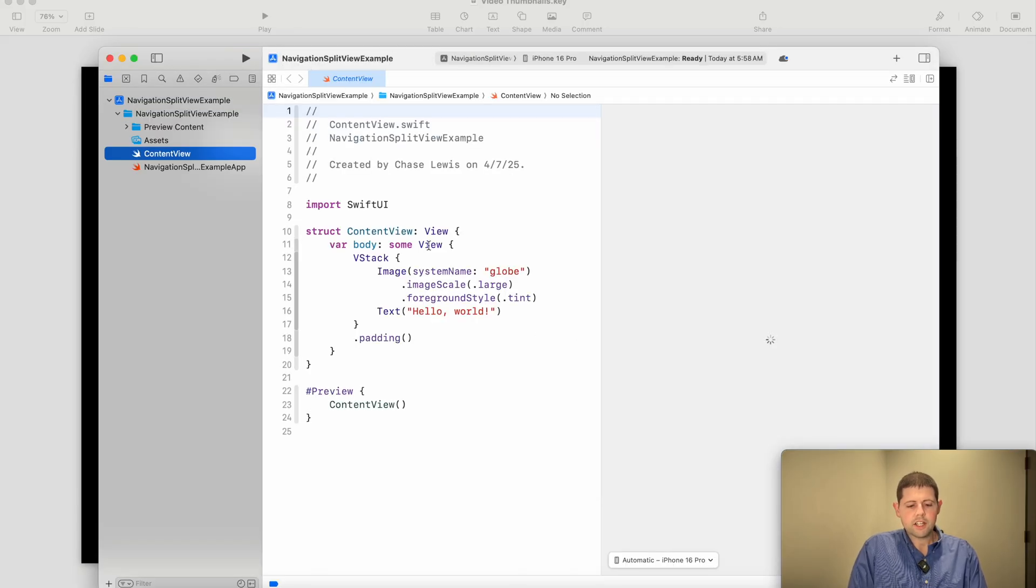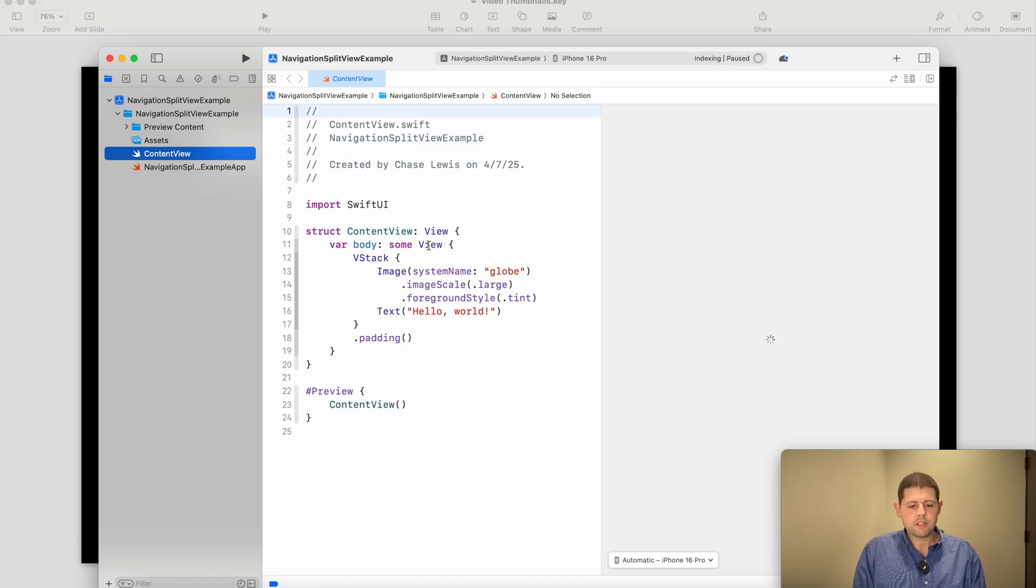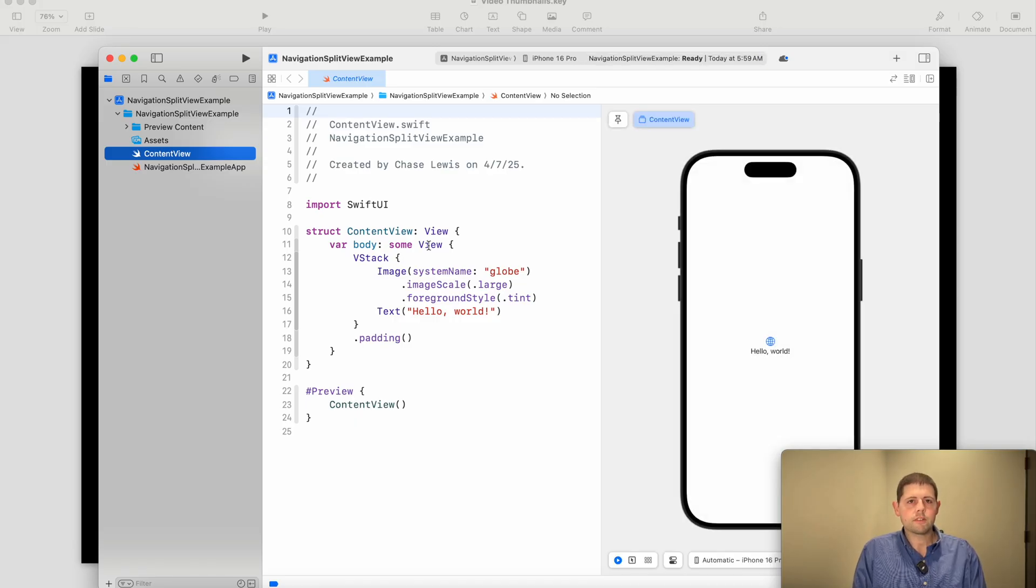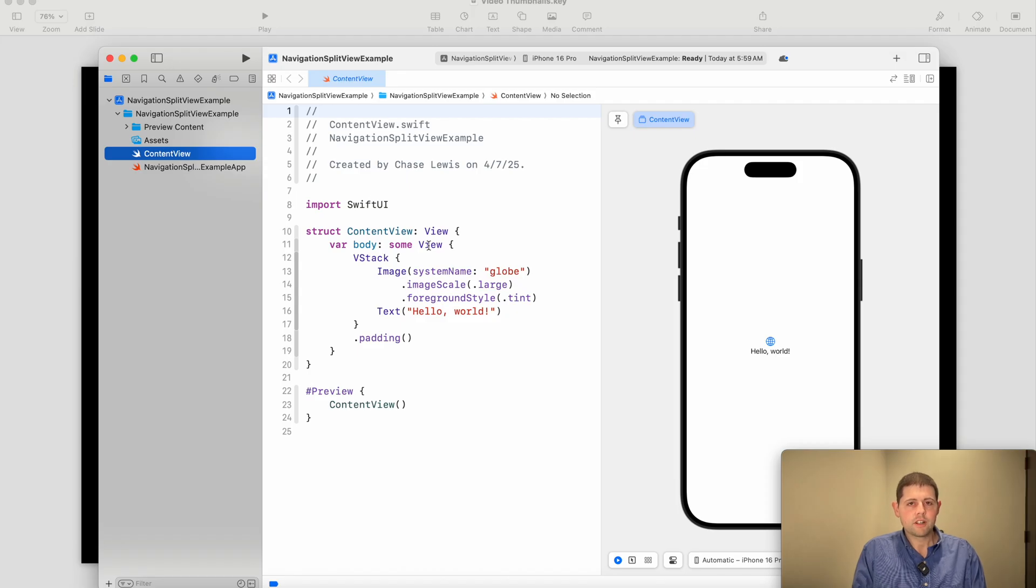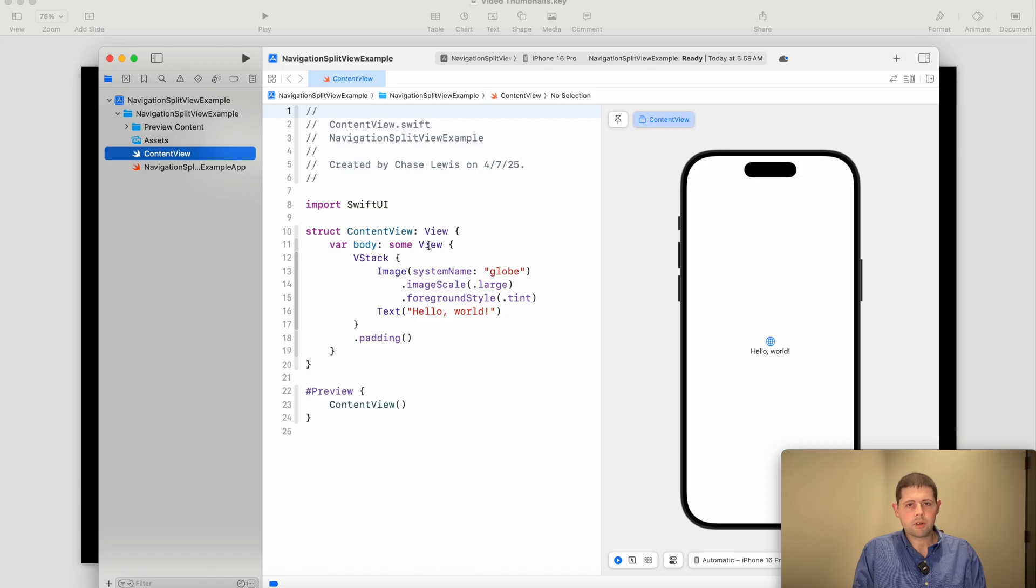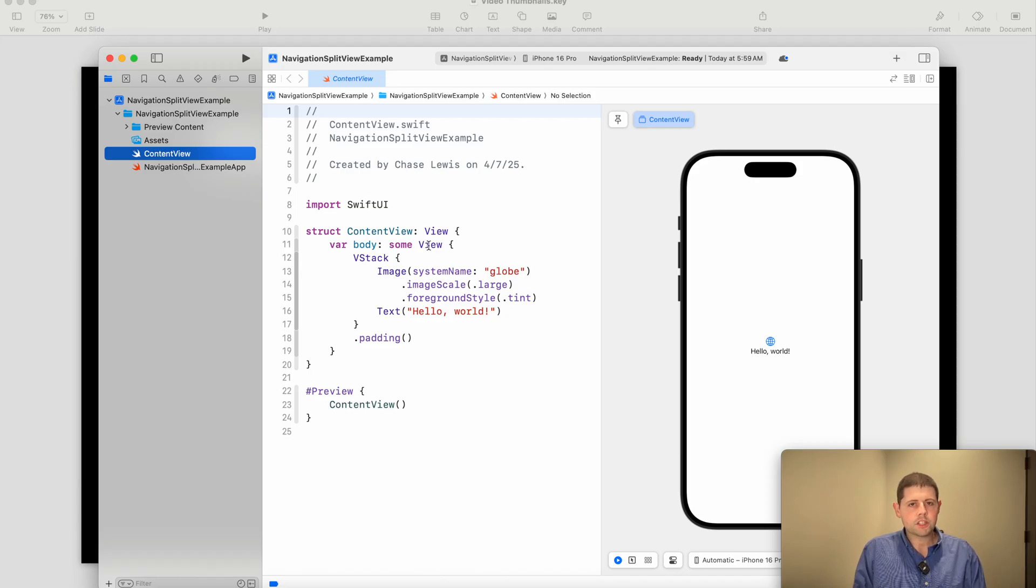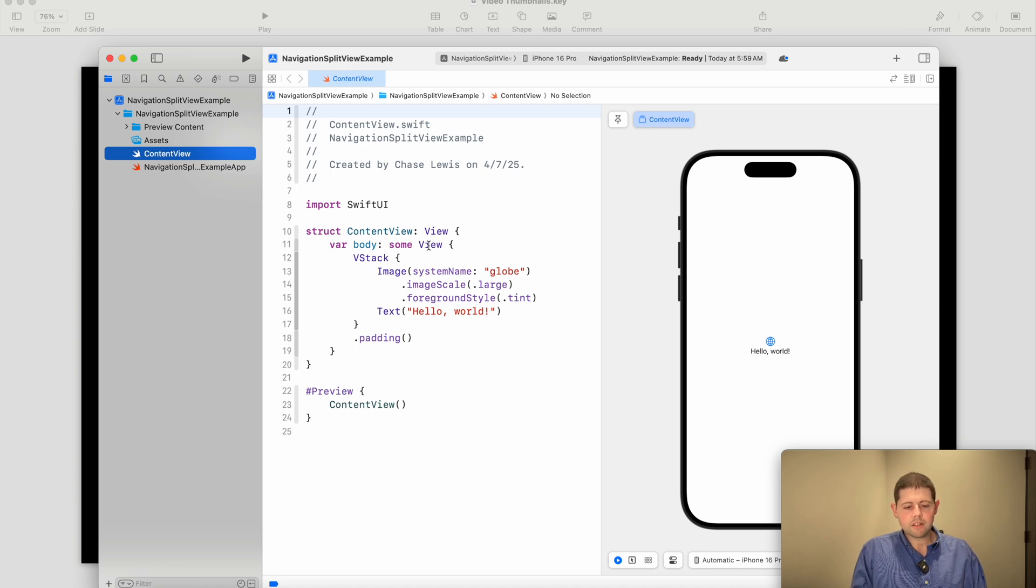So Navigation Split View is Apple's way of letting you, as the developer, be able to have your app run on any size screen. Anything down from like Apple Watch all the way up to Apple TV and the largest TV that you could think of.